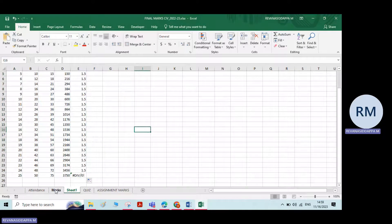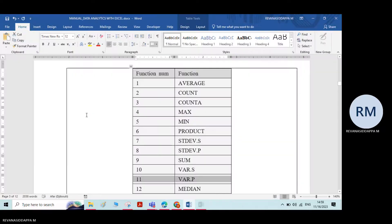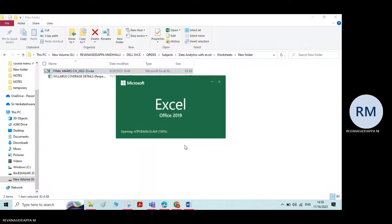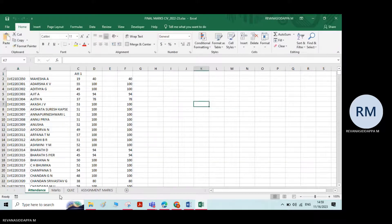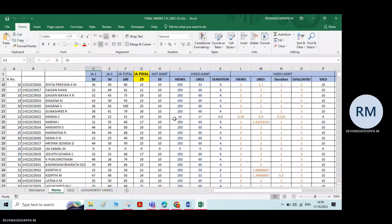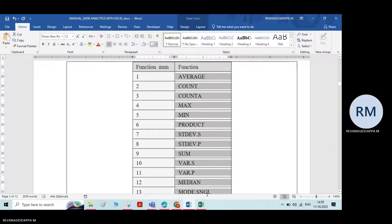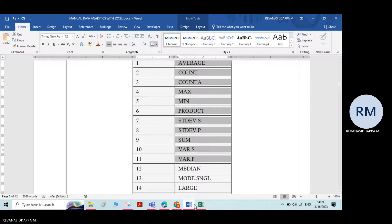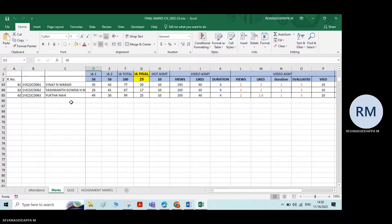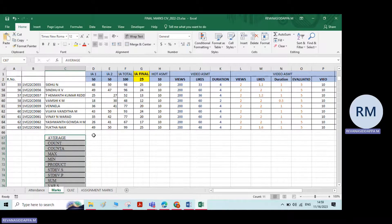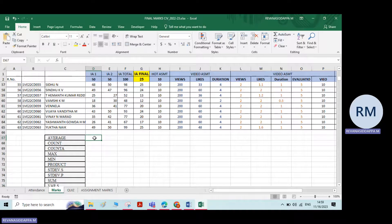I'll take the same set of data. See here — which is the first option we have? I'll just copy all these options here. We'll perform them one by one.